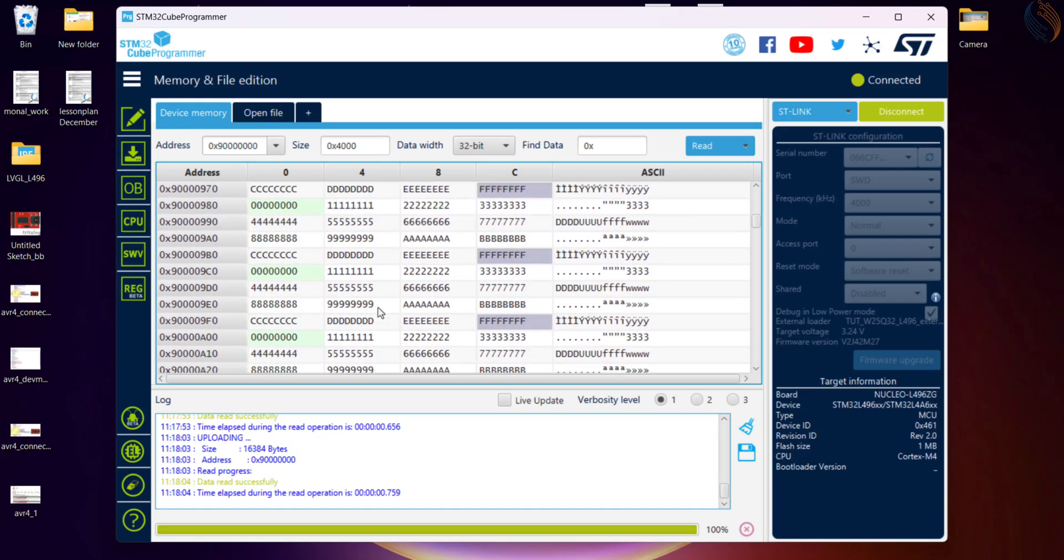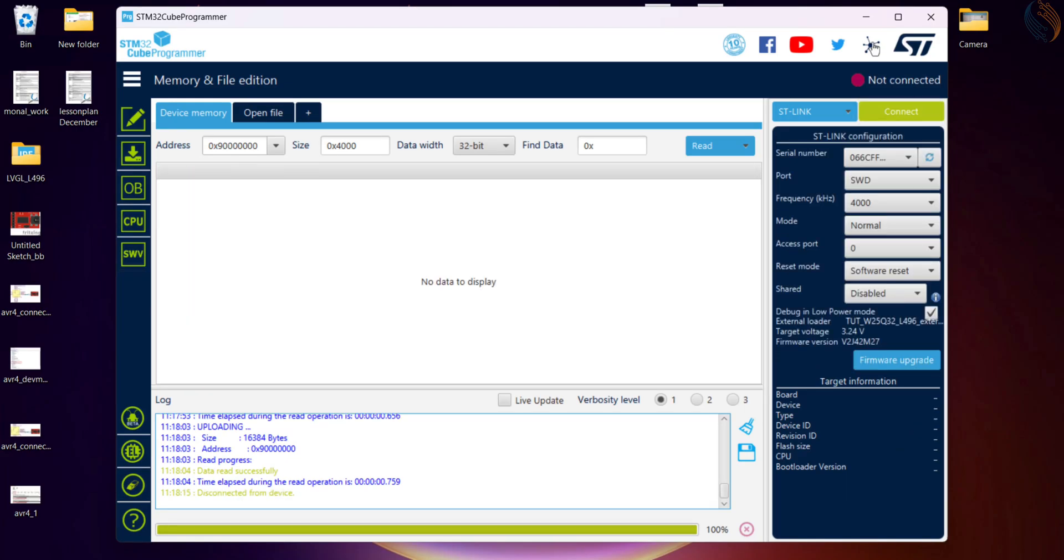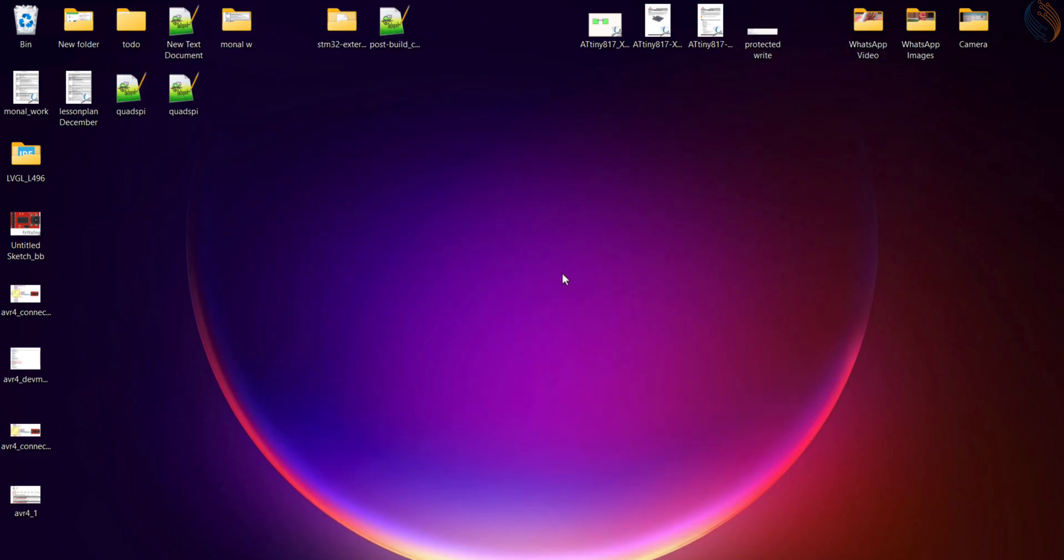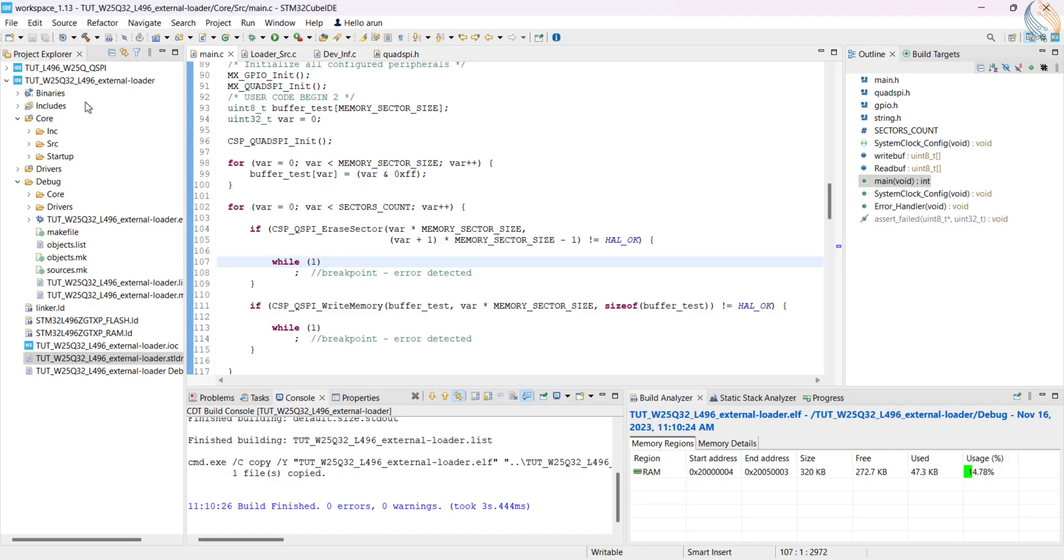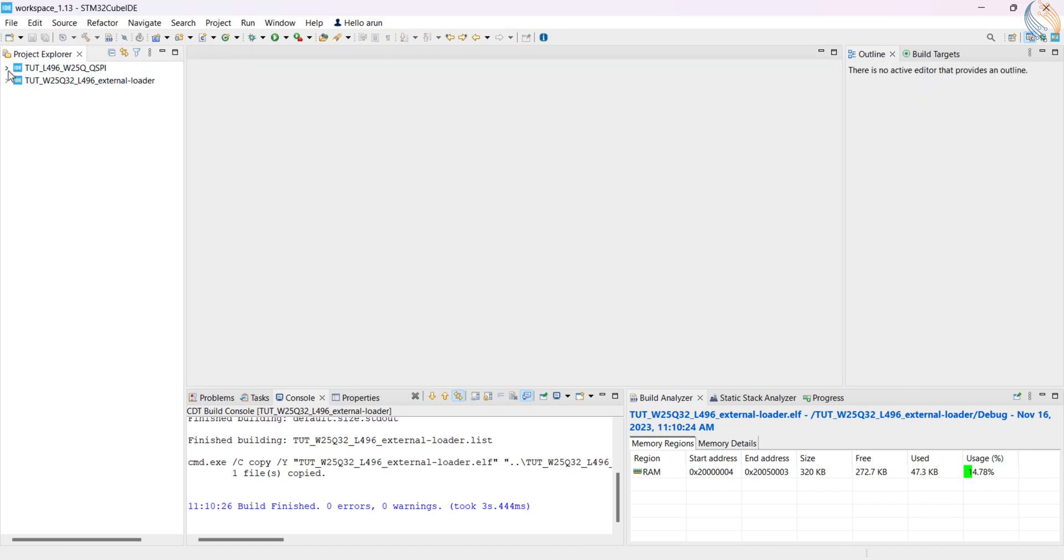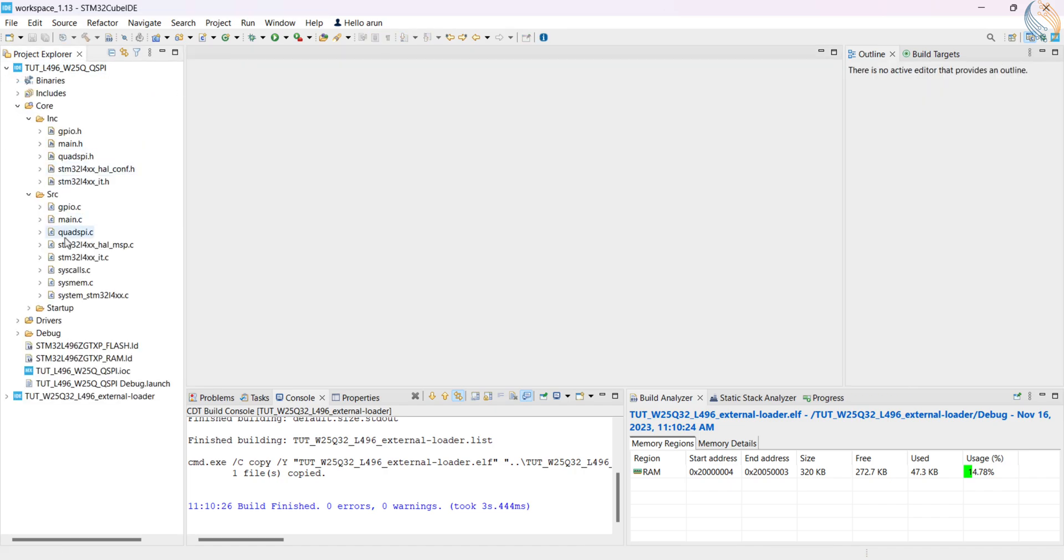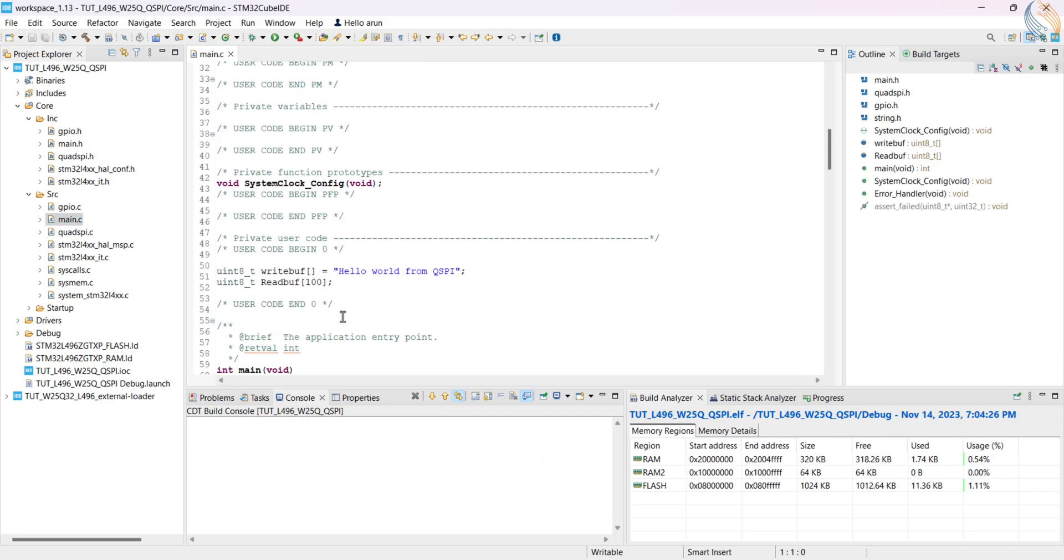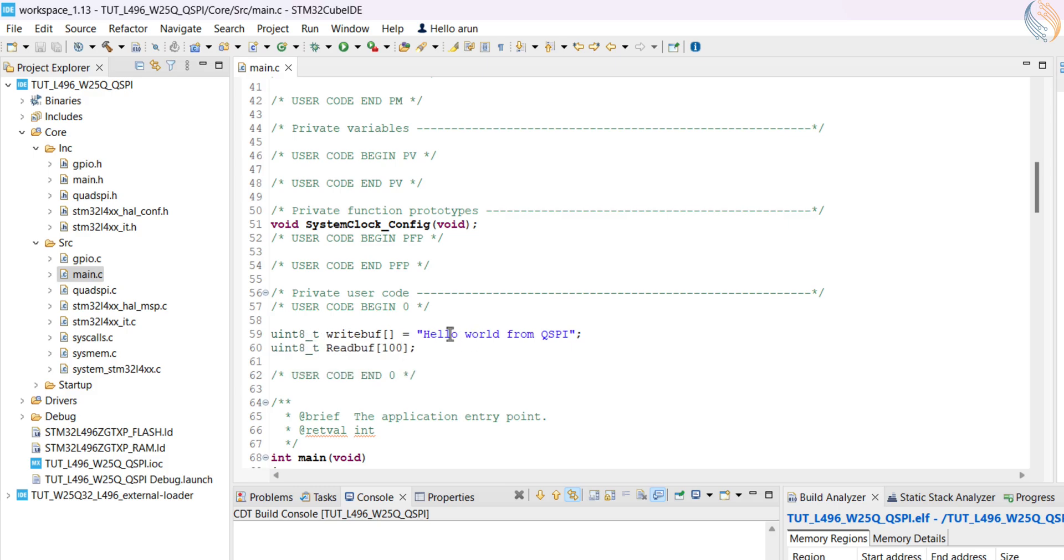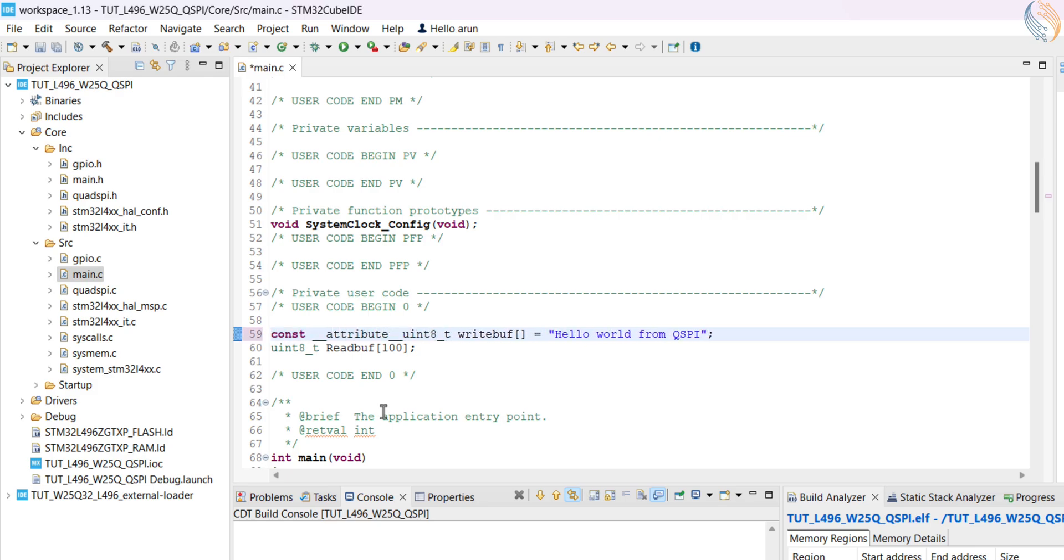Now let's see how to use the external loader in a practical application in the cube IDE. I am going to use the previous project for this purpose. Here we have a write buffer, which is defined somewhere in the RAM. Suppose this buffer contains the image data, or the video data, then we can't afford it in the RAM, and hence an external flash memory is a better storing option for it.